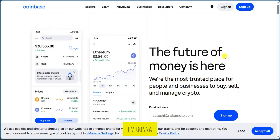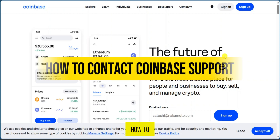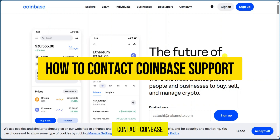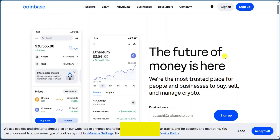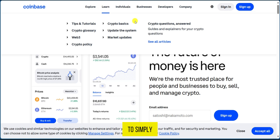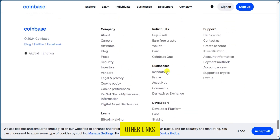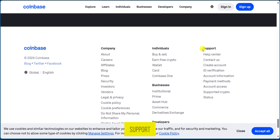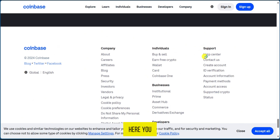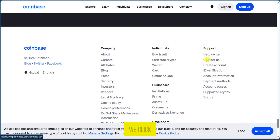Hello everyone. In this video I'm going to show you how to contact Coinbase support. Here in Coinbase, we're going to simply go down to the bottom — at the bottom you have some other links, and we're looking for support. We have support here with other options: Help Center and Contact Us.